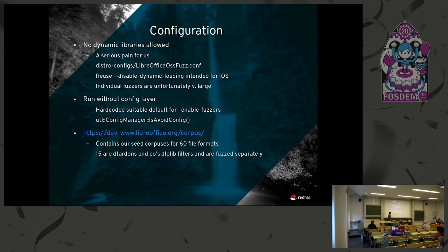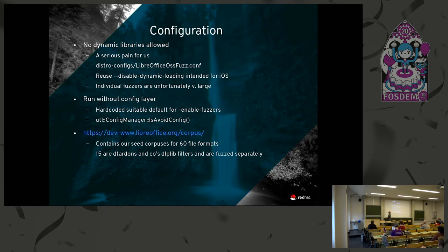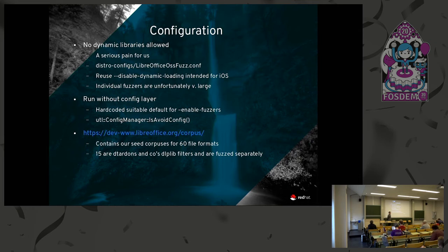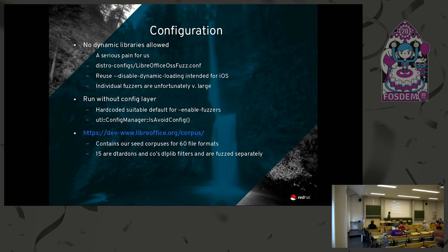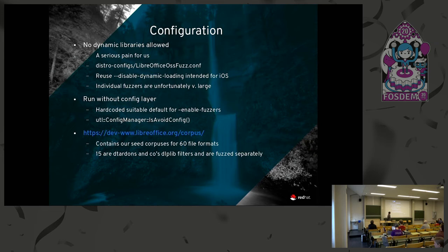What's a real problem for us is that the configuration on their side is with no dynamic libraries at all. You can find the configuration in that directory there if you're interested. What we do there is we reuse that disabled dynamic loading thing, which is intended for iOS. It's a little bit fragile because Tor manages it effectively, and he manages it for iOS. So when there's iOS changes there, there can be unexpected changes for the fuzzing as well. So new components added to iOS will end up getting compiled on a different configuration for OSS-Fuzz, and it doesn't always succeed.